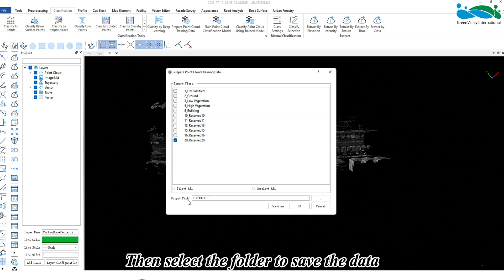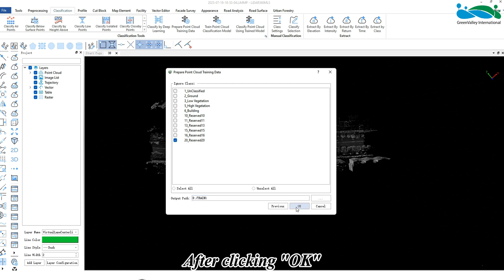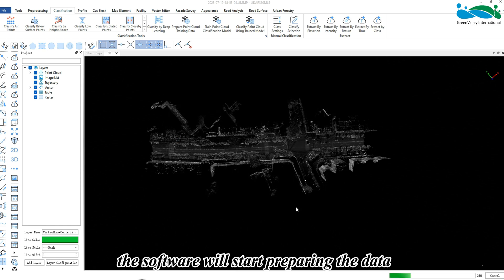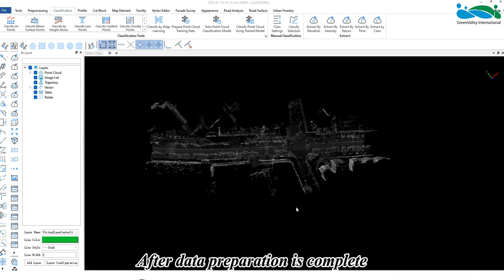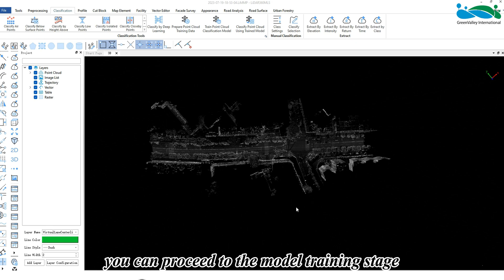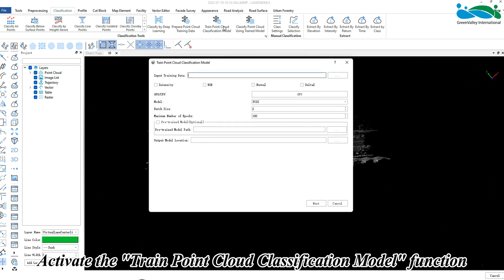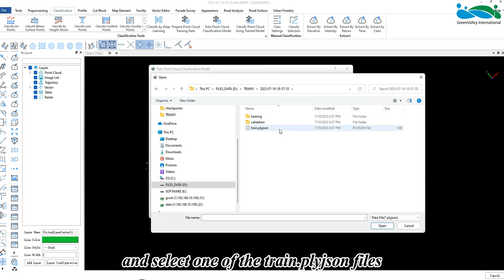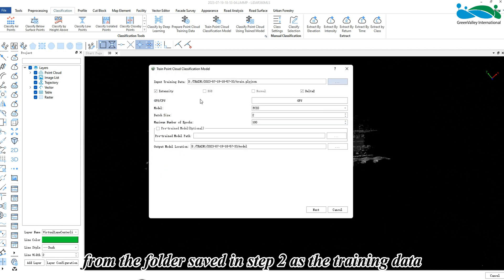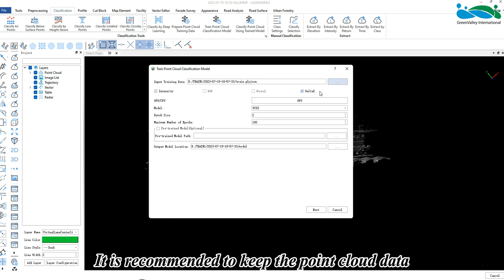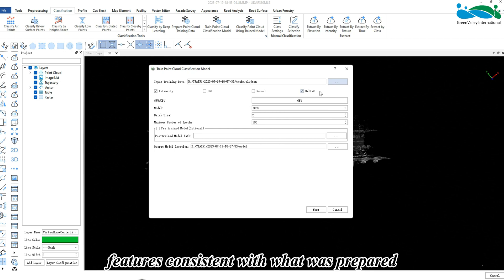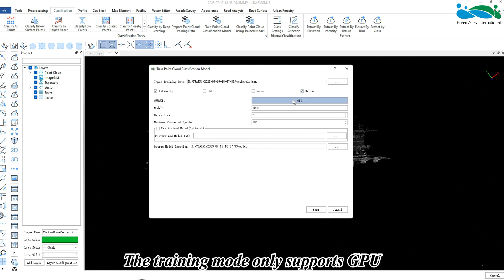Then select the folder to save the data. After clicking OK, the software will start preparing the data. After data preparation is complete, you can proceed to the model training stage. Activate the 'Train Point Cloud Classification Model' function and select one of the train.ply.json files from the folder saved in step 2 as the training data.